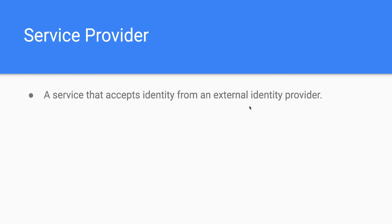So what is a service provider? A service provider is any service that accepts identity from an external identity provider. You may have seen the 'Login with Facebook' or 'Login with Google' options on login screens — those are trusted identity providers. If your application is ready to trust that identity, your application is the service provider, while Facebook and Google are the identity providers. Salesforce can also act as a service provider.